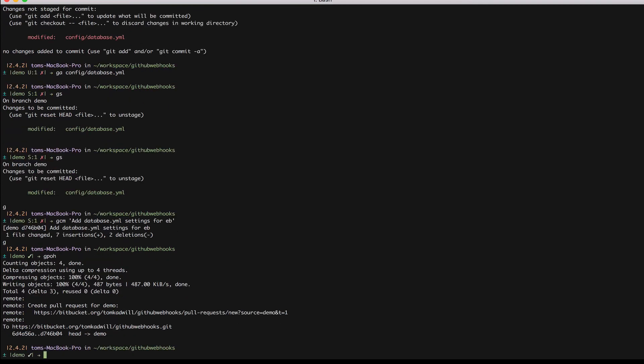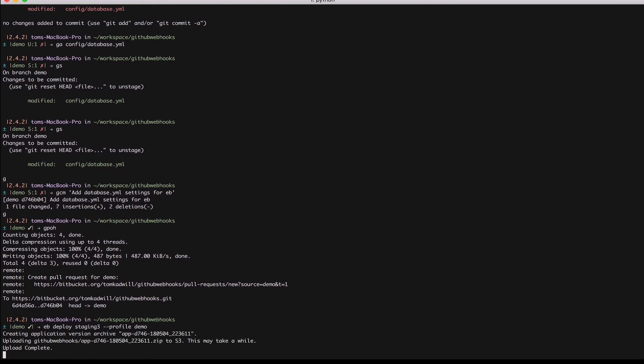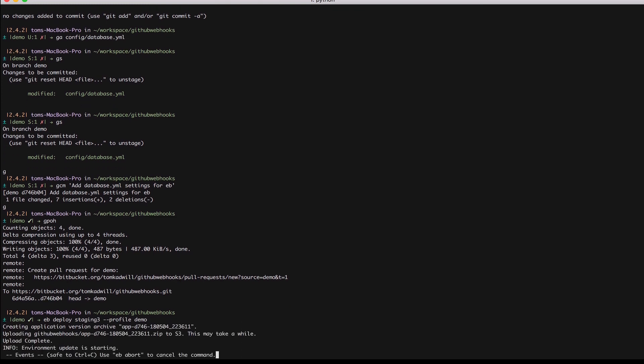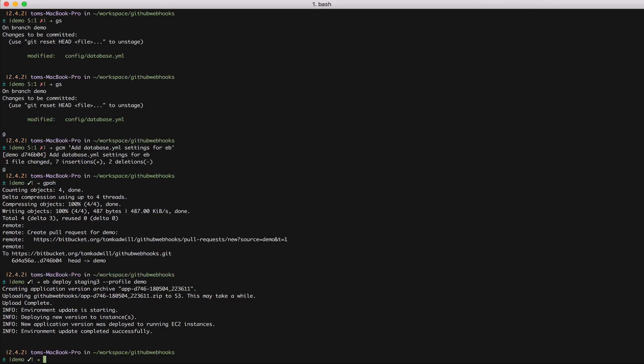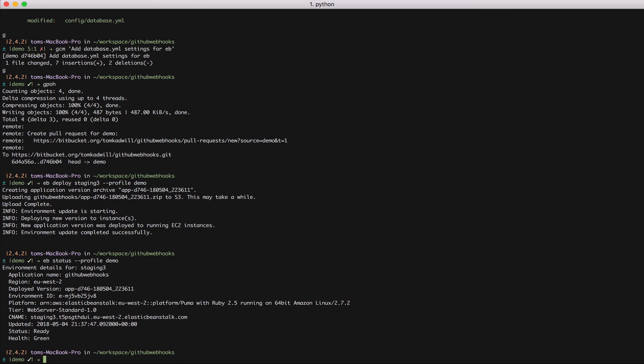Now I can try to deploy again and see what happens. Let's see whether this time it's a success. Once that's finished, I can run eb status, again selecting the profile. And this tells me the status of the application is ready and it's green, which is obviously good. That means it's healthy.